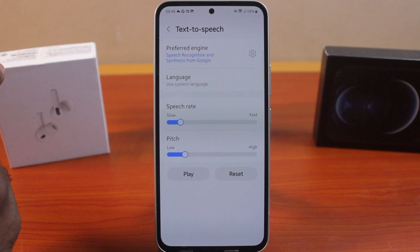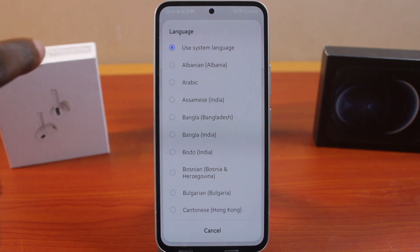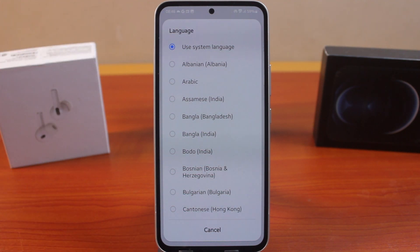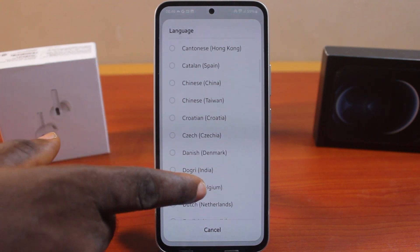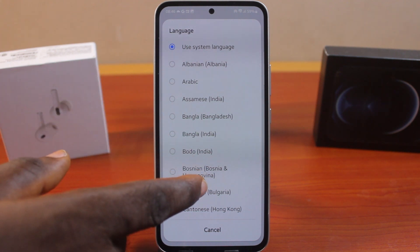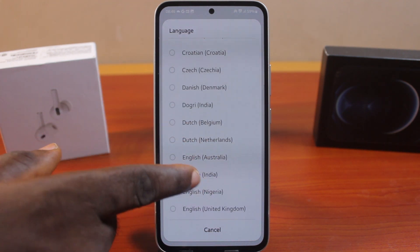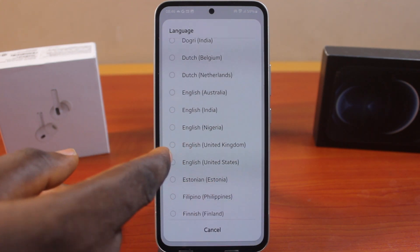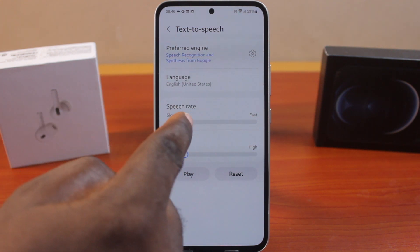Hit the button, then choose the language you want to use. I always prefer to use the same language as my system language — so if my system language is set to English, my text-to-speech will also use English. But if you have a preferred language, such as English United Kingdom or US, just come here and select it. Then you'll see the language preference settings.